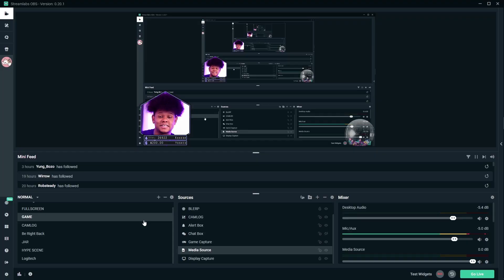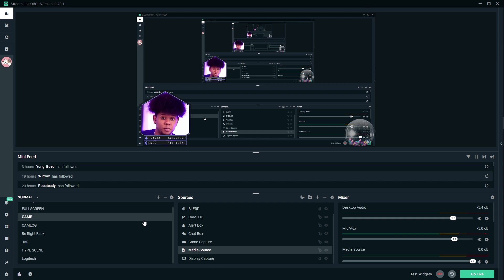So let me show you what they look like. This is also going to be a tutorial on how to add transitions to not only Streamlabs OBS, but also OBS Studio. So stick around.